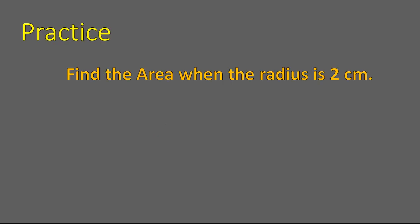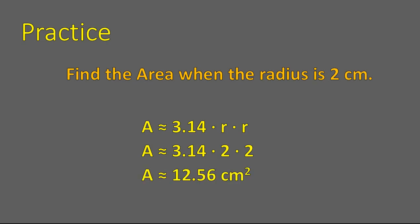Time for you to practice. Here's your practice question. I want you to find the area of a circle when the radius is 2 centimeters. There's the equation. The area is approximately equal to 3.14 times radius times radius, or in other words, times 2 times 2. So 3.14 times 2 times 2 should give you 12.56 square centimeters. So essentially, if you're given the radius, all you need to do is plug it into this equation, and you're ready to solve.